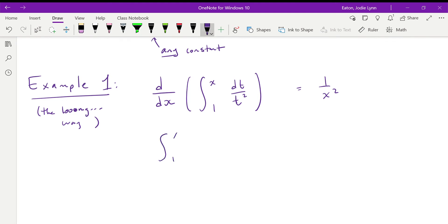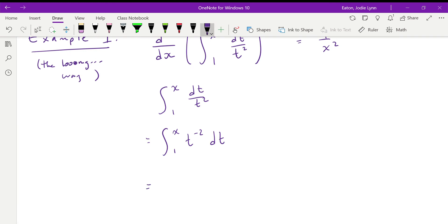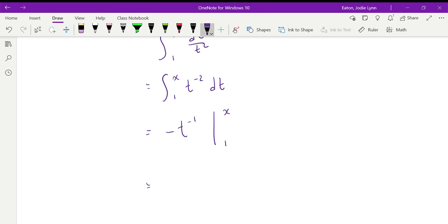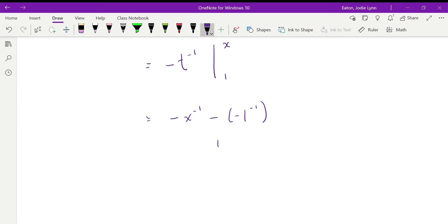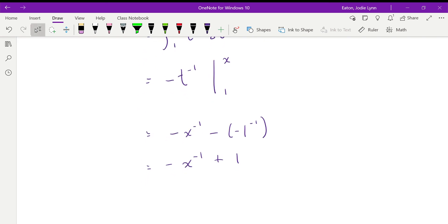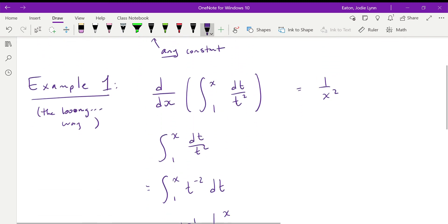Our function here is f(t) = 1/t². The integral from 1 to x of dt/t² is the integral from 1 to x of t⁻² dt, which equals negative t⁻¹ evaluated from 1 to x. So we get negative x⁻¹ minus negative 1⁻¹. Since 1⁻¹ equals 1, that minus becomes plus 1, giving us negative x⁻¹ plus 1. We're just going to differentiate this again since we're trying to show the derivative of this integral equals 1/x².